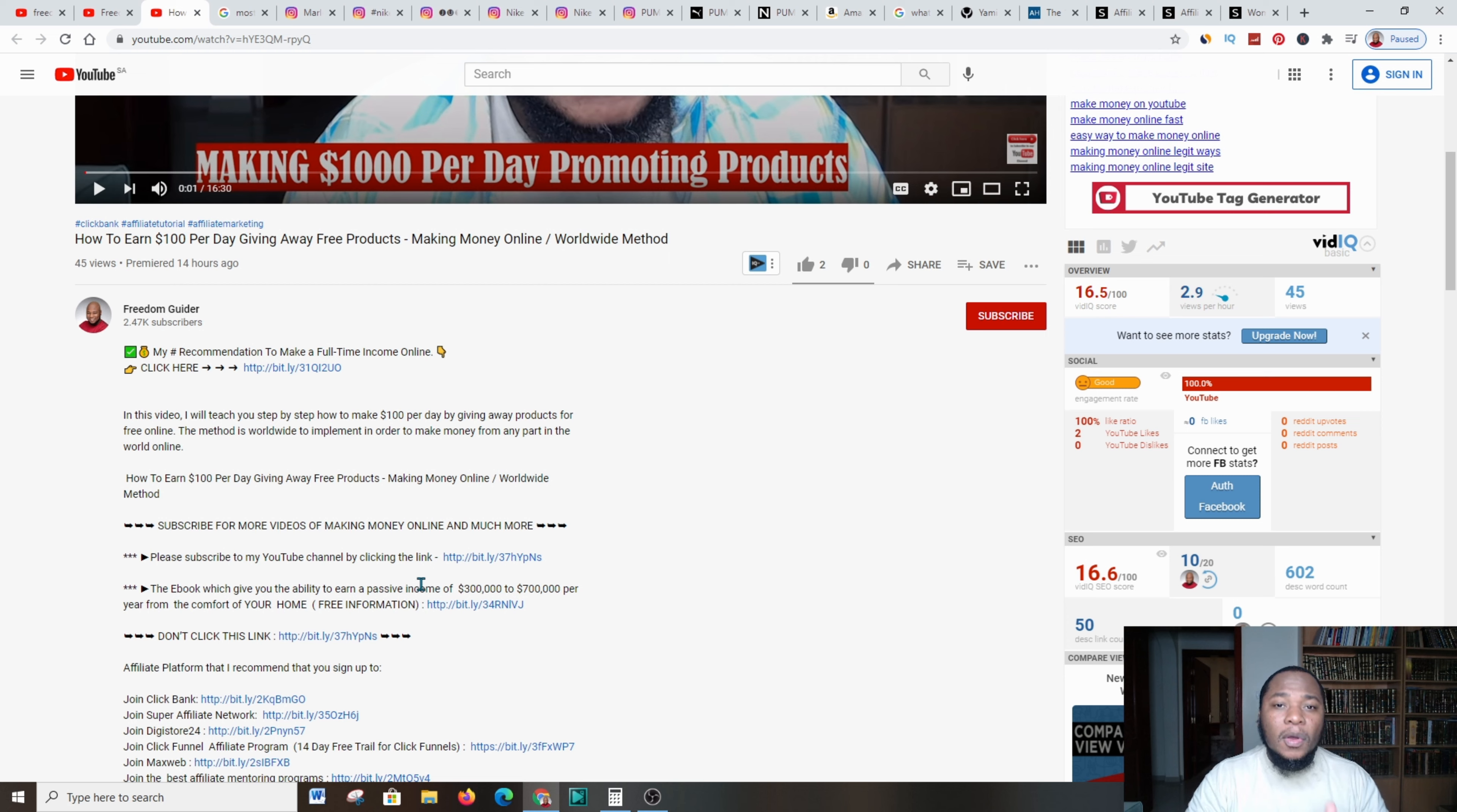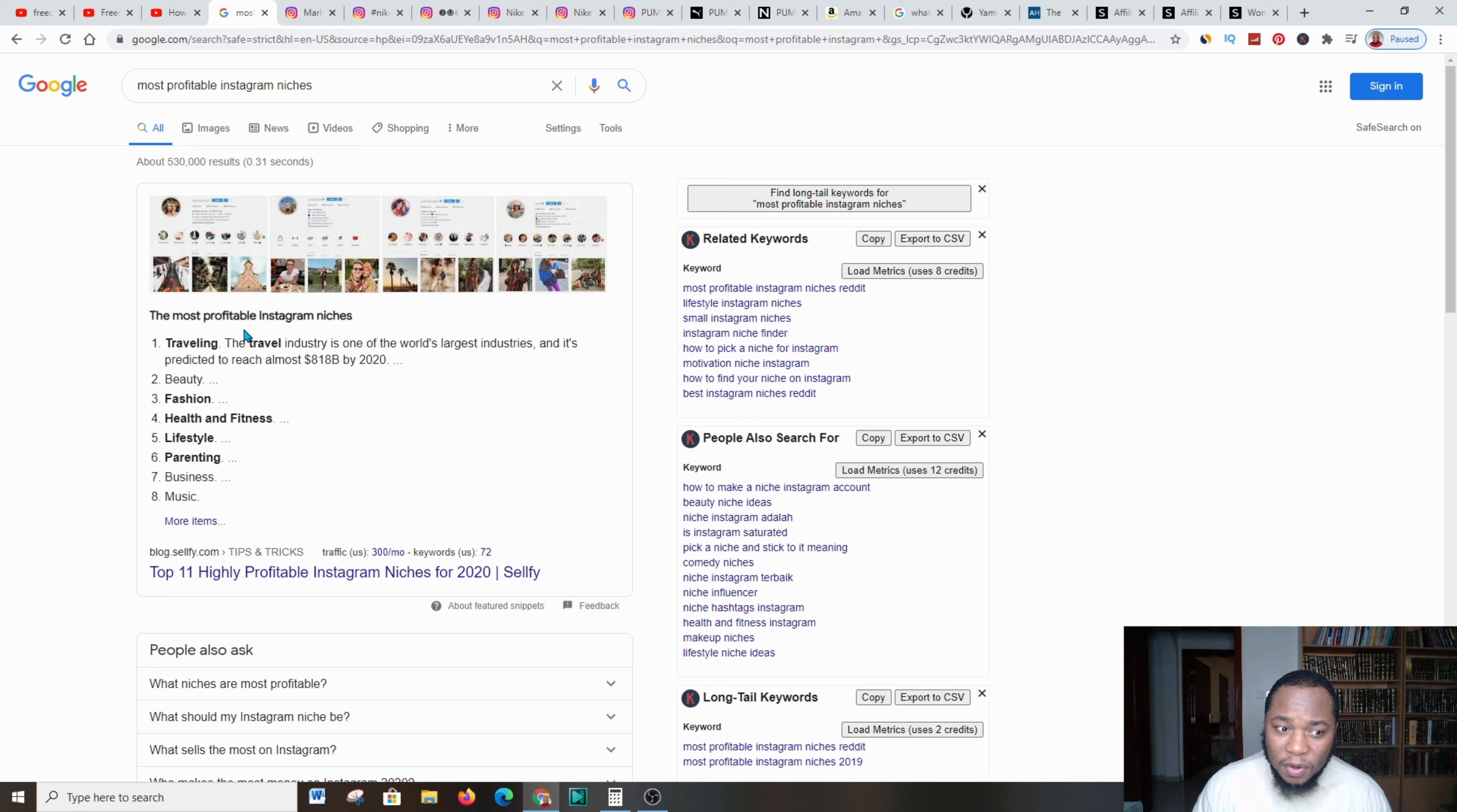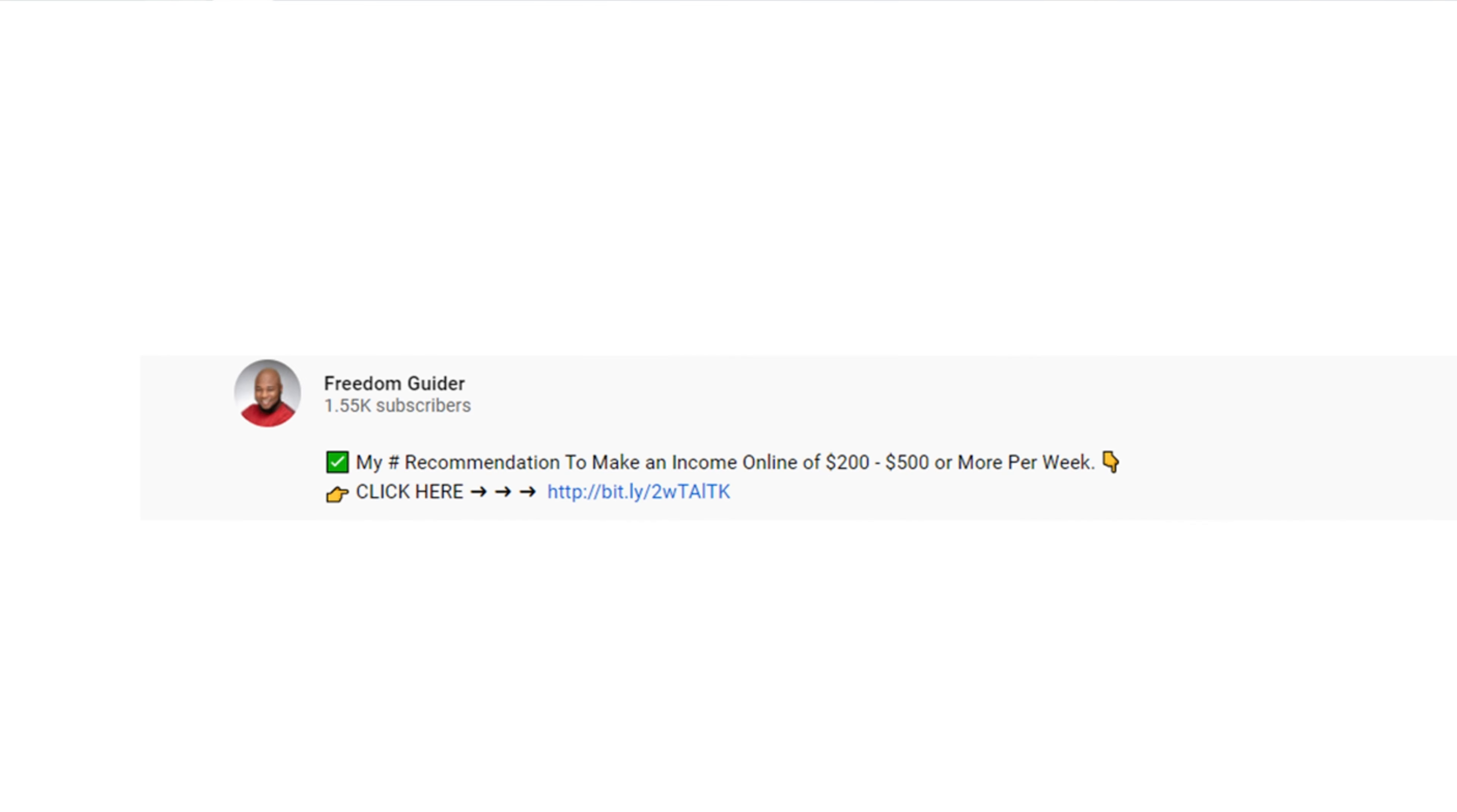I went over to Google and I typed in 'most profitable Instagram niches.' There are a lot: travel, beauty, fashion, health and fitness, lifestyle, parenting. Today we're going to look at fashion.